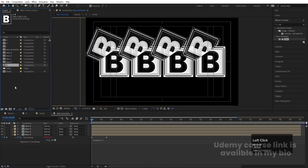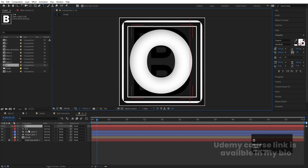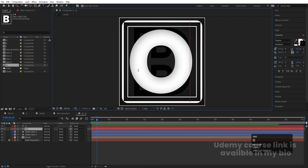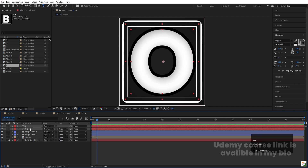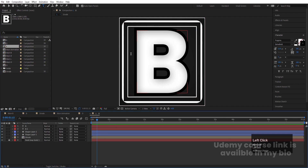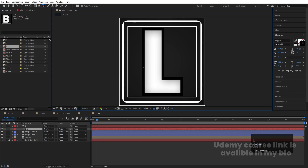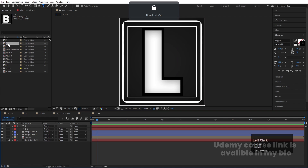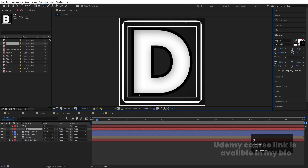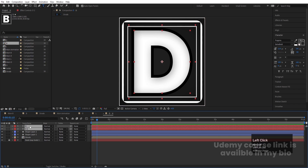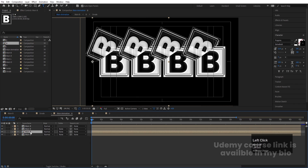Now go inside the 'O' composition and change the text from 'B' to 'O'. Adjust the size and position of the text if needed. Similarly, go into 'L' and change the text to 'L'. Then go into 'D' and change the text to 'D'. Adjust positions as needed.